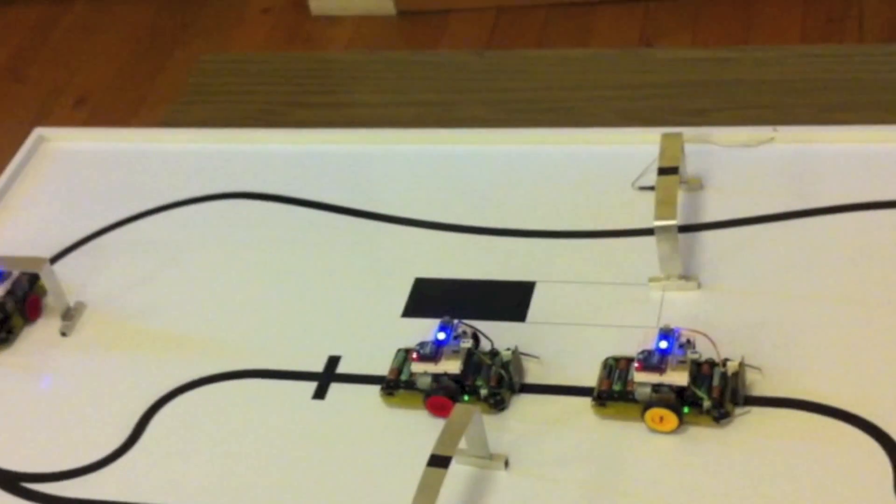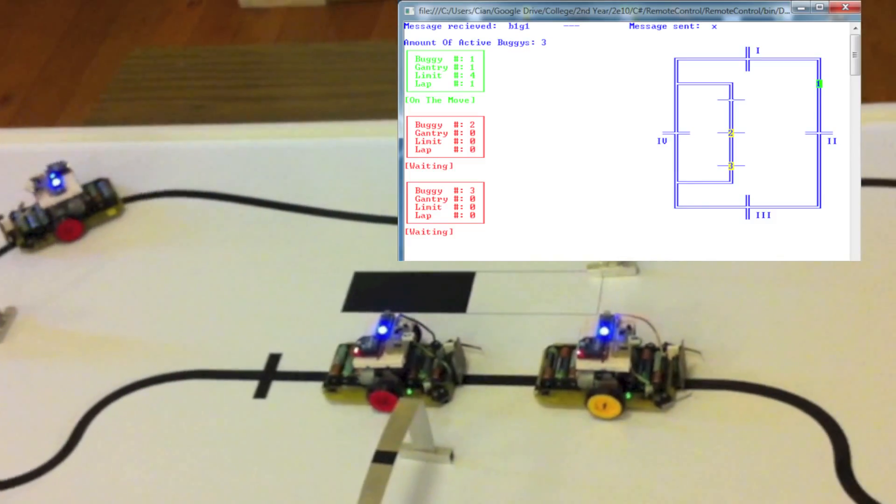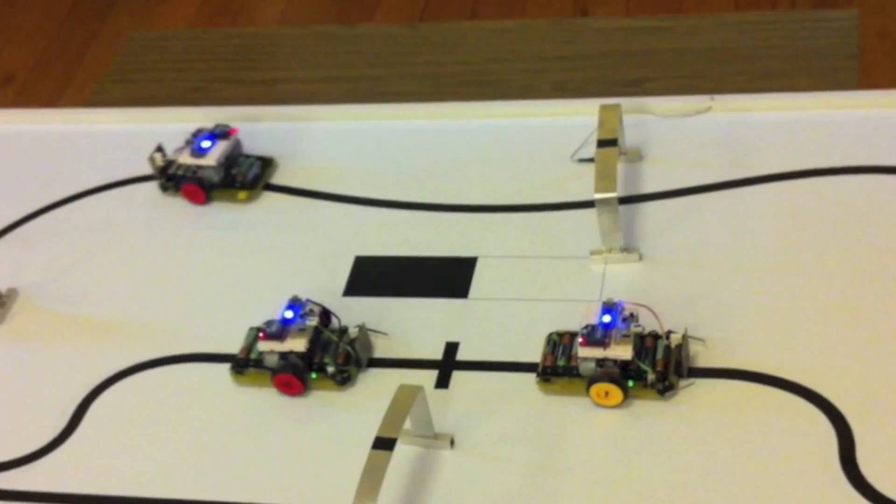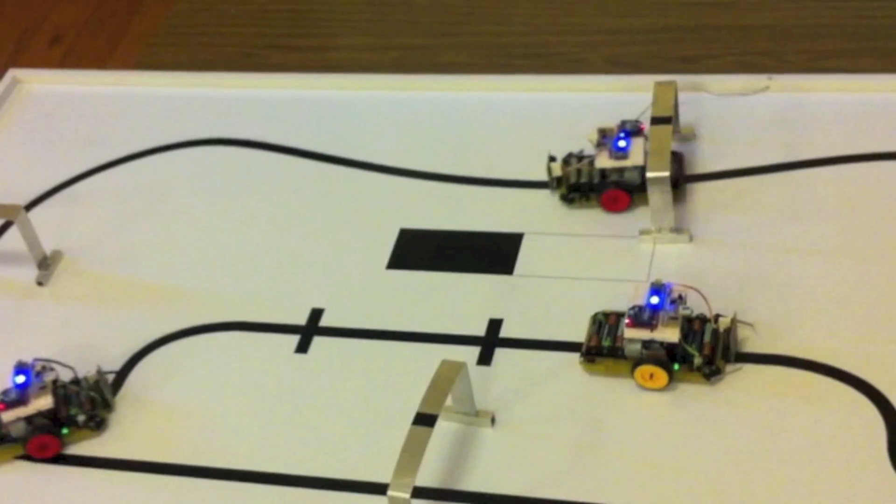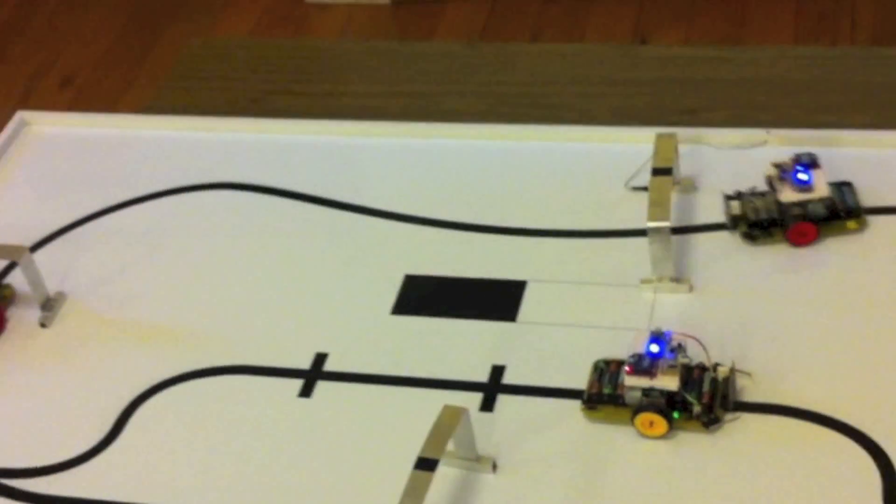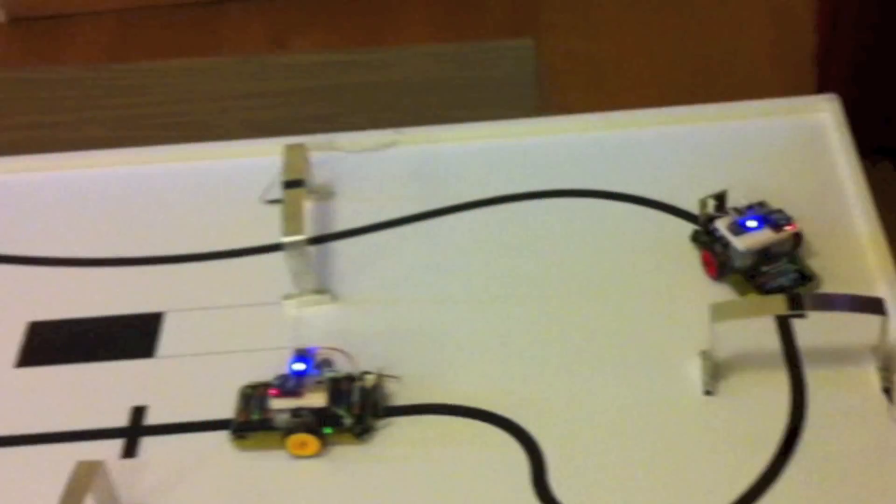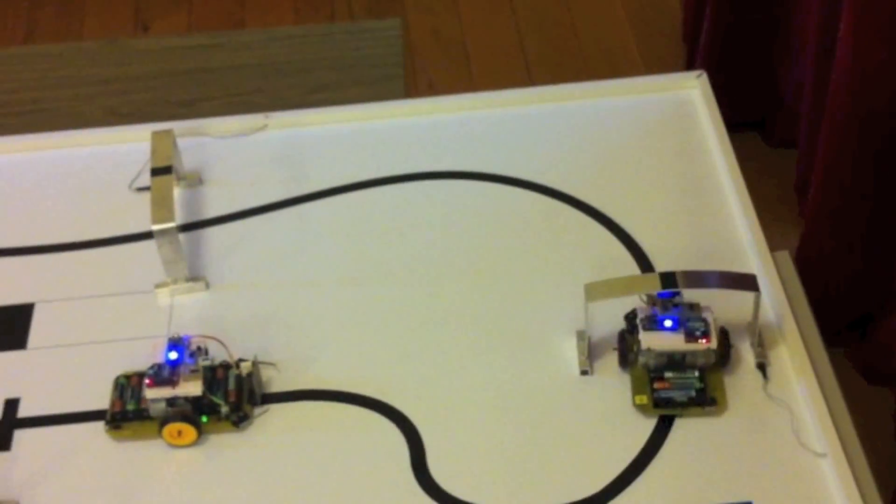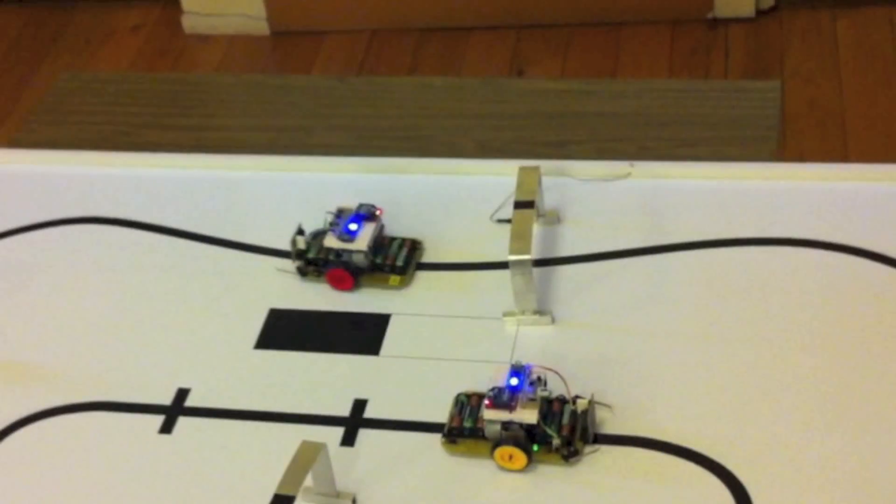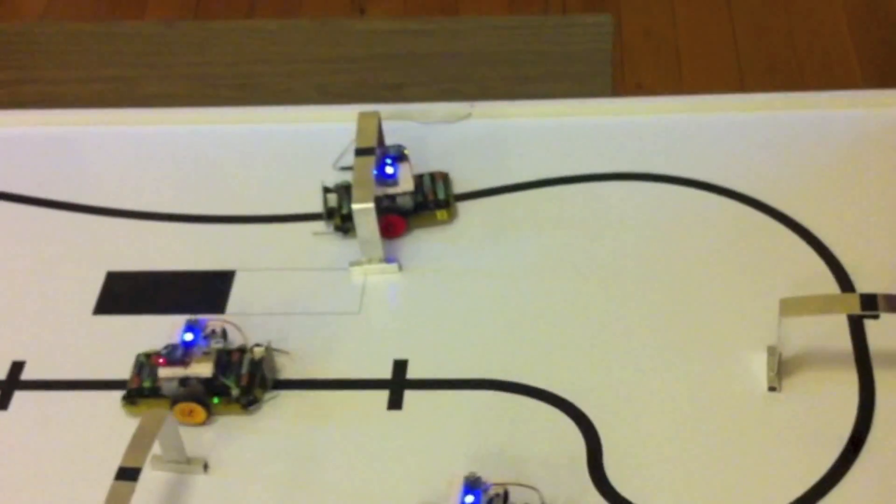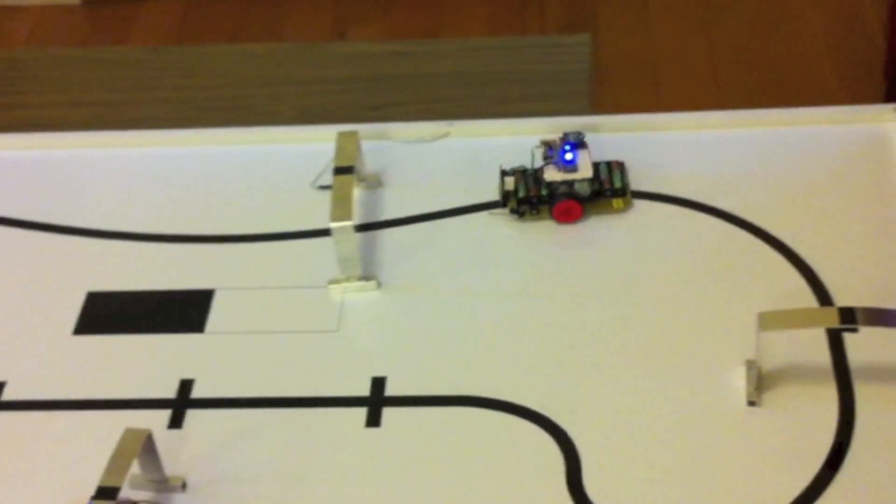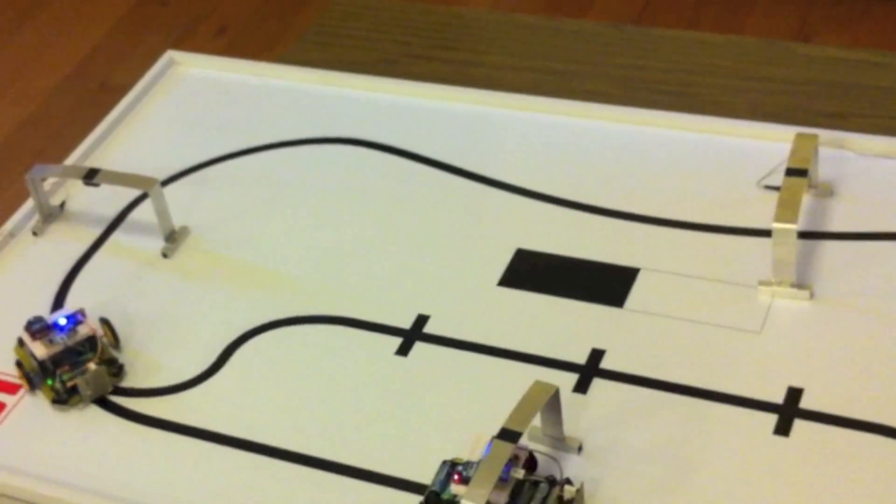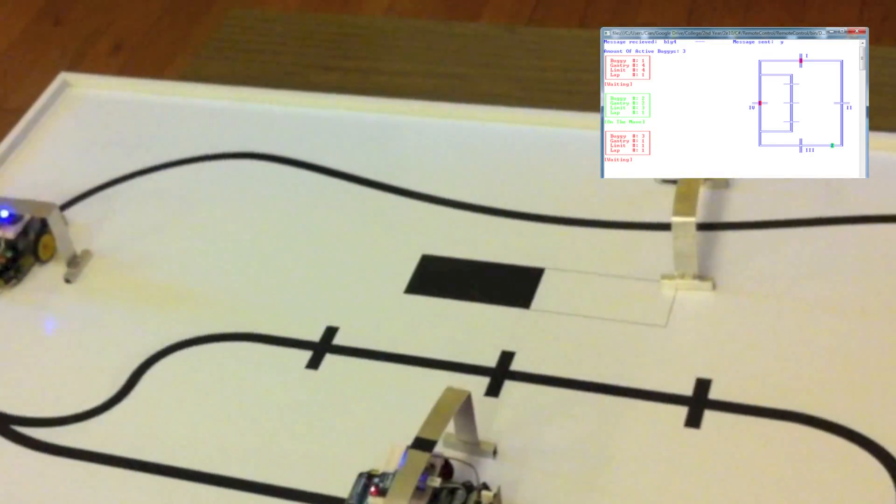Once all buggies are set, the PC sends a go command to the first buggy and updates its position on the map. The PC continuously receives the buggy's location, updating its position and permissions. When the buggy's waiting, its info box and icon on the map goes red. When it's going, they go green and when it's finished, it goes yellow.